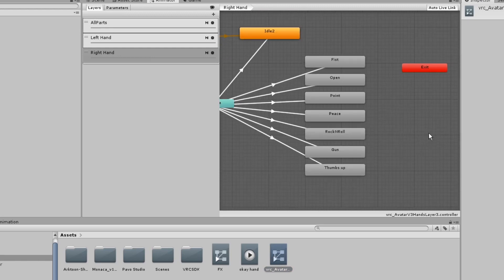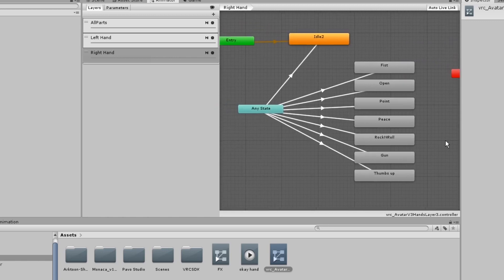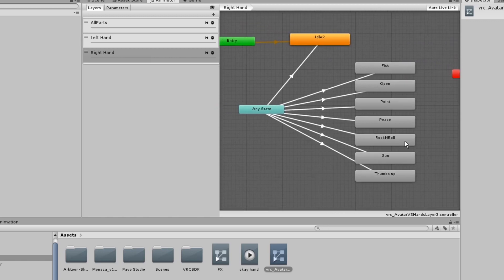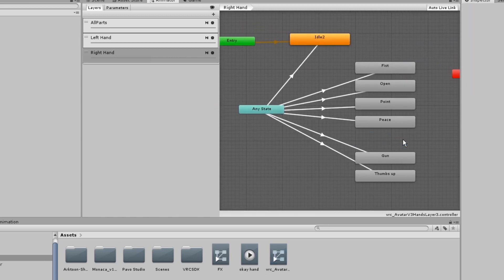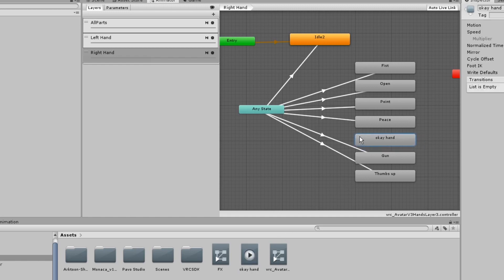In my case, I'm going to replace the rock and roll gesture with an OK hand animation I made. I'll delete the rock and roll state here and add in my OK hand animation.